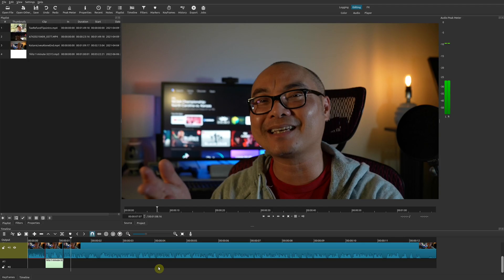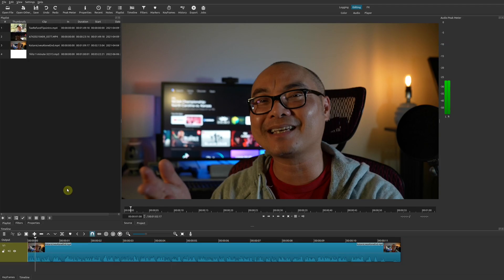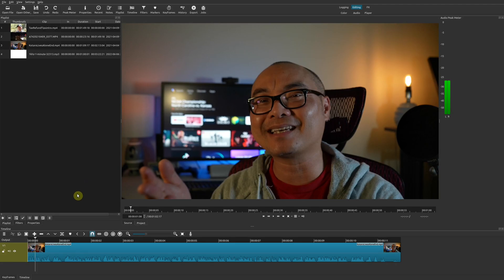So today I'm going to be showing you how you could do this in Shotcut. Creating color bars in Shotcut is really easy because they've already built in this effect.